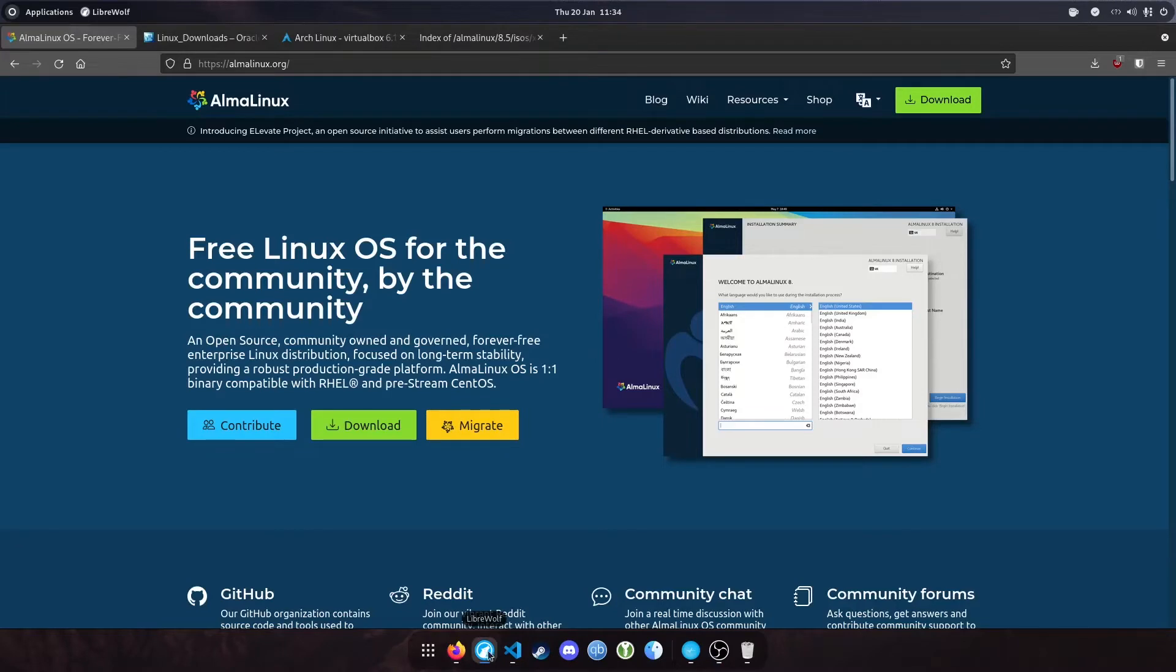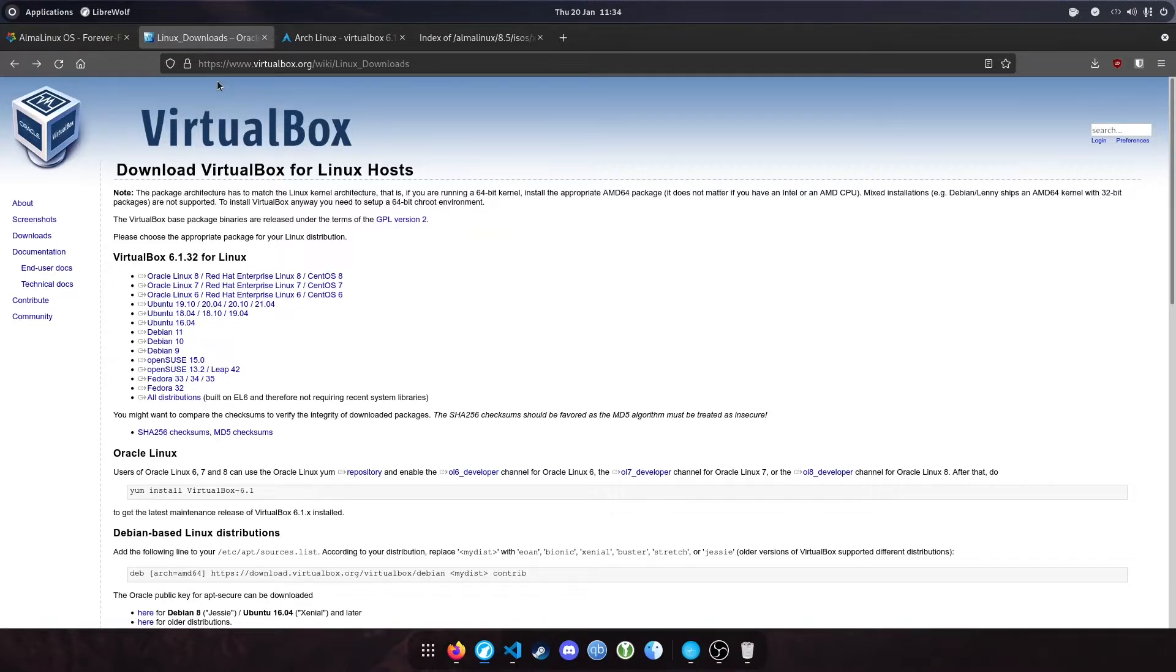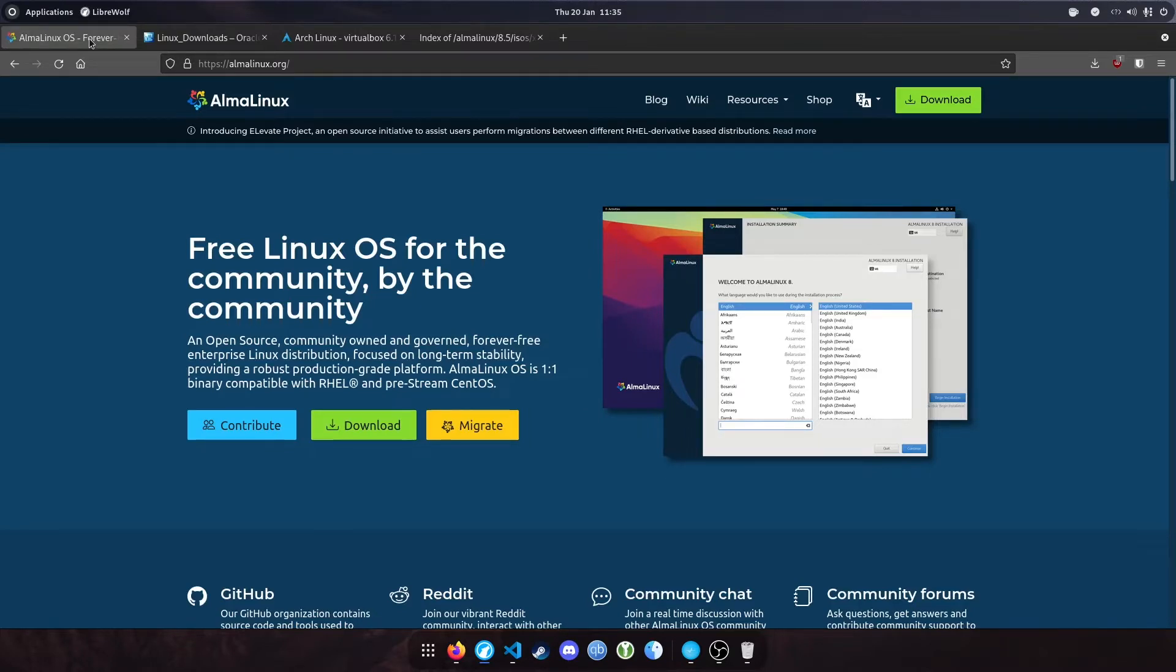Today we're going to be looking at how to install Docker with Portainer running on Alma Linux. We'll be using VirtualBox for this. VirtualBox is supported by most major operating systems including Windows, Mac, and more importantly Linux. Alma Linux is a successor to CentOS that will be supported until 2029. Similarly to CentOS, it's a free fork of Red Hat Enterprise.